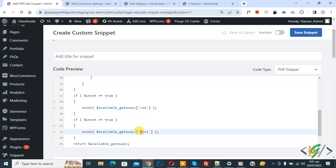We added cash on delivery and then we added BACS. So we are going to disable multiple payment gateways for specific WooCommerce product category.